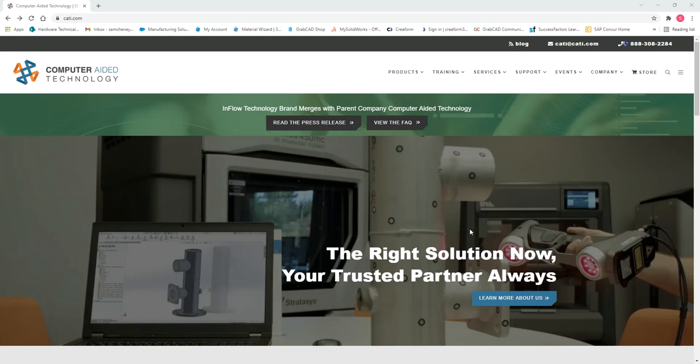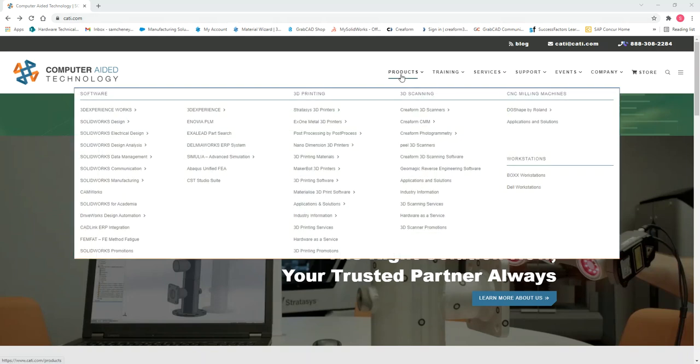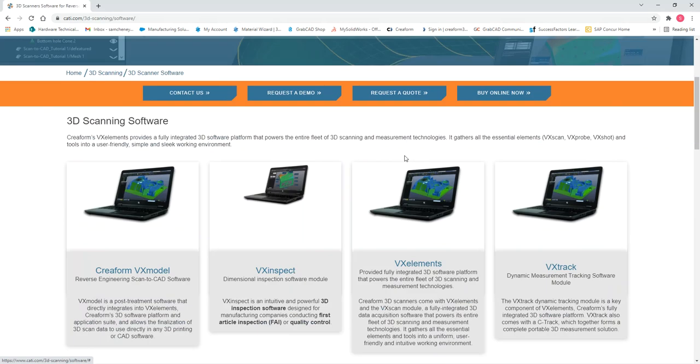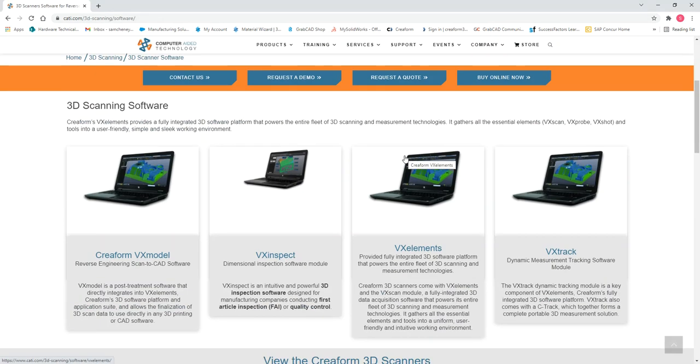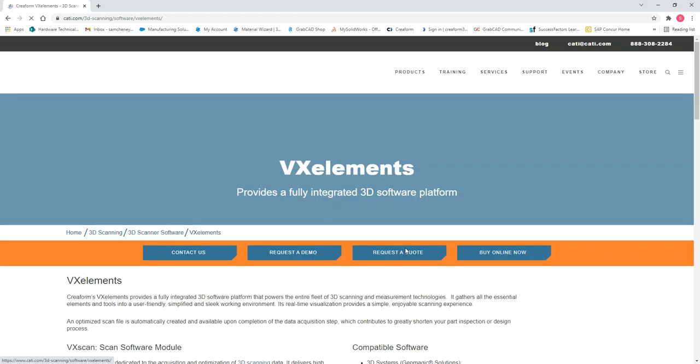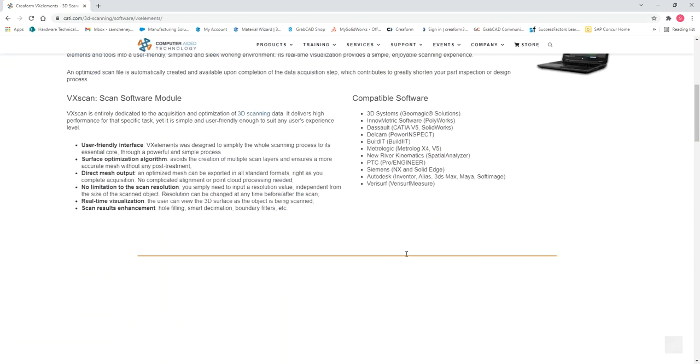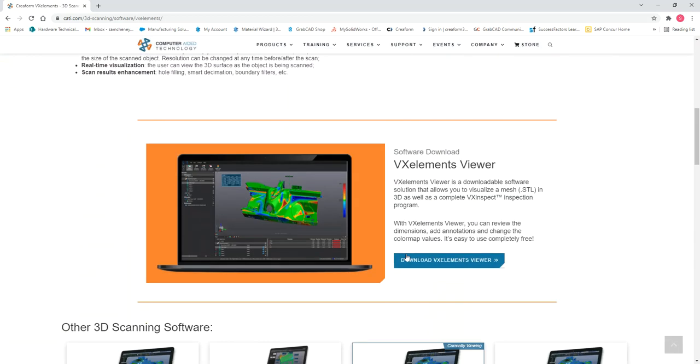You can download it by going to our website, CATI.com, and then navigating to our Products tab, scrolling down to our Creaform 3D scanning software page, then scrolling down again and clicking on the VX Elements button, and then you'll see the download link around halfway down the page.